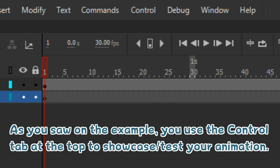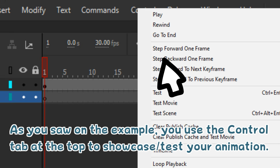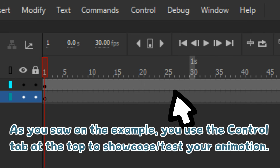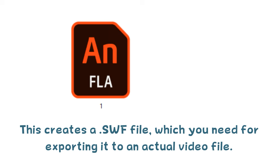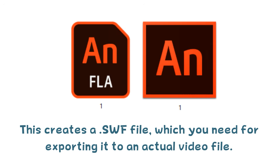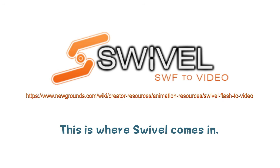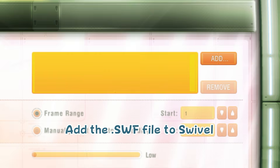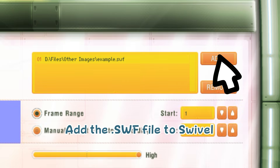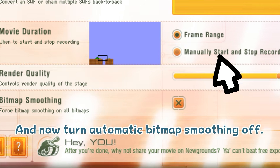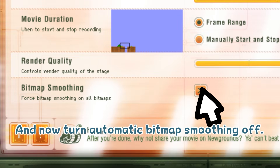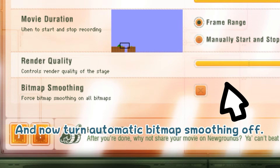As you saw in the example, you use the controls tab at the top to set your animation. This creates an SWF file, which you need to export to an actual video file. This is where Swivel comes in. Add the parts in Swivel, turn off automatic bitmap smoothing, and finally export.